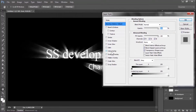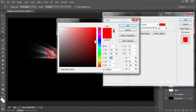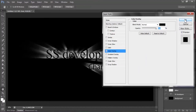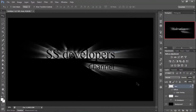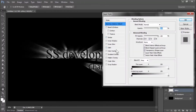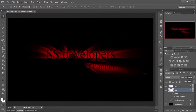Select Color Overlay and set the color to black, then hit OK. Now change the color of the effect layer — double-click on the effect layer, select Color Overlay, and set the color to red. Now it's looking nice.